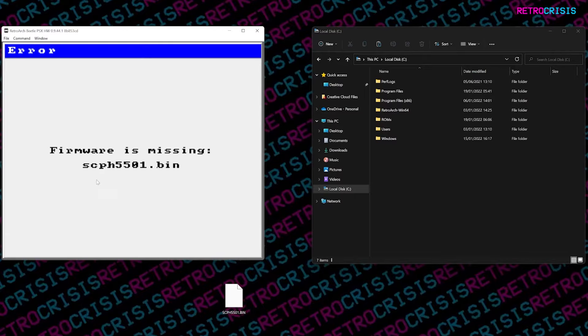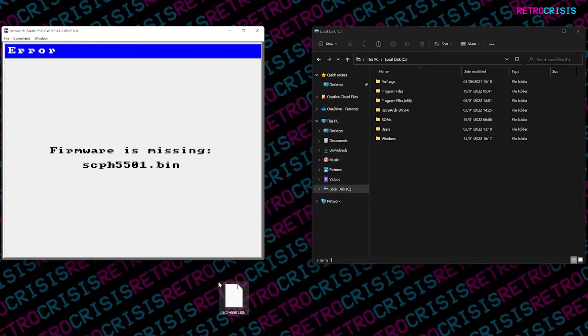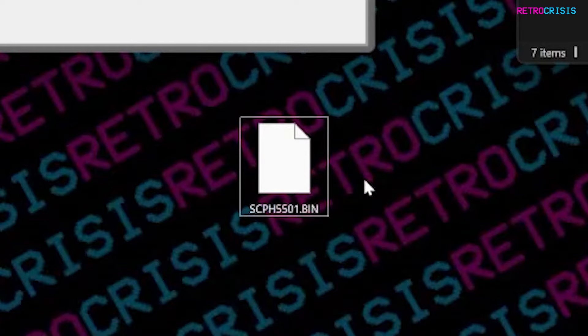What you need to do is obtain a BIOS file for your PlayStation from somewhere, or you can dump it from your console. As you can see here below, there's a BIOS file that's been dumped from a PlayStation system.